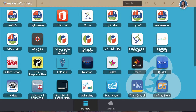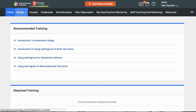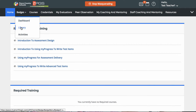Start by going to MyPasco Connect and clicking on the MyPGS icon. Once you're in MyPGS, the quickest way to find badges you might want to earn is through the badge library. Click the Badges tab, then select Library.